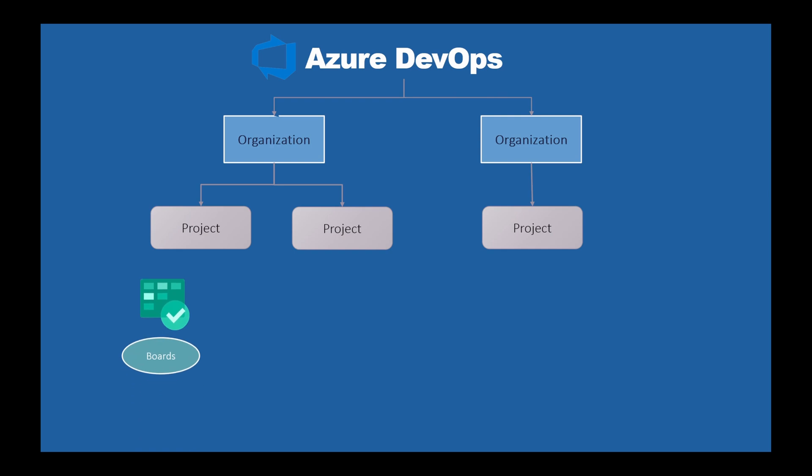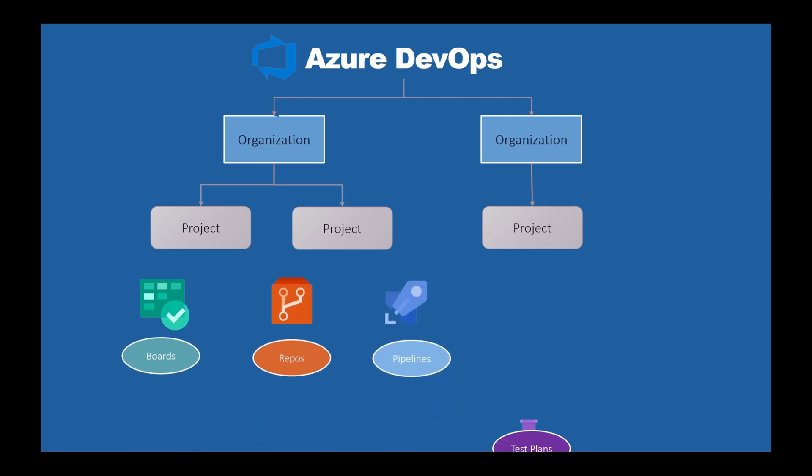Once you create the projects, you will have access to boards, access to repos, access to pipelines, access to test plans, and access to artifacts. Now Azure DevOps account is free.